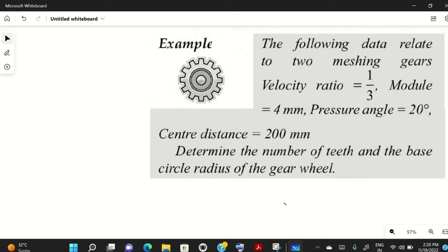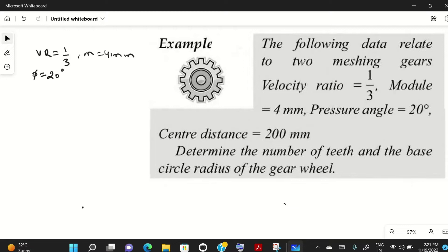Welcome to my YouTube channel Mac PM. In today's video we will solve a numerical problem on gears. The following data relate to two meshing gears: velocity ratio is equal to 1/3, module m is equal to 4 mm, pressure angle φ is 20 degrees, and center distance C is 200 mm.